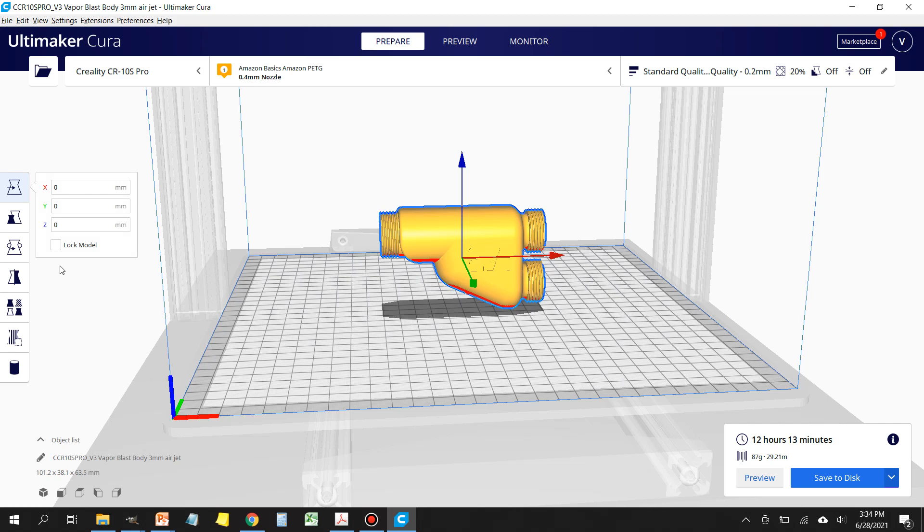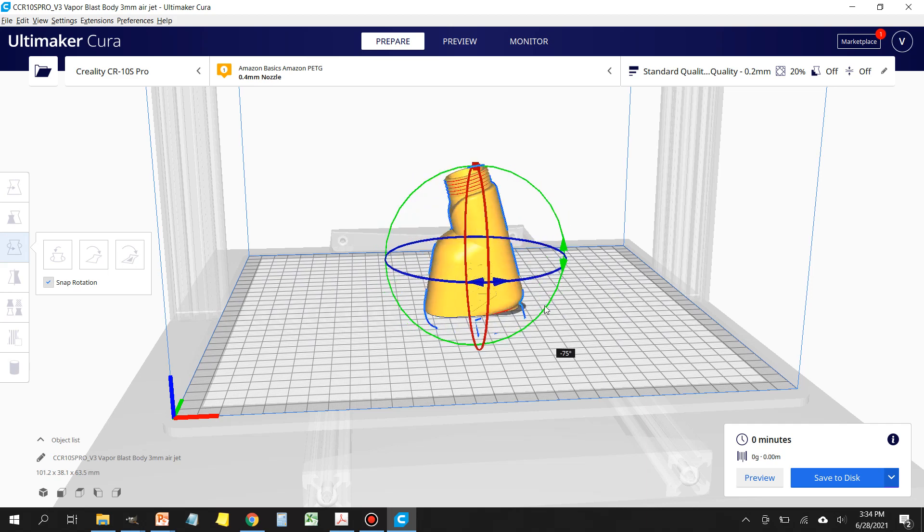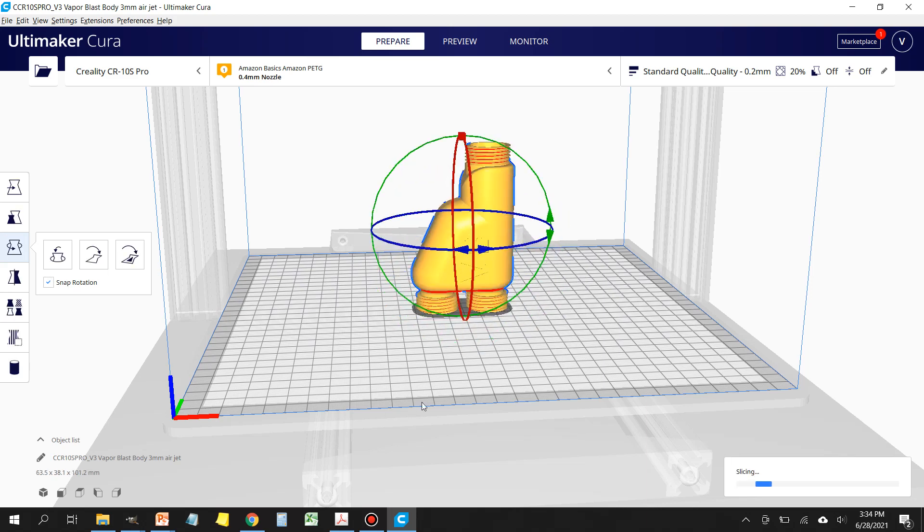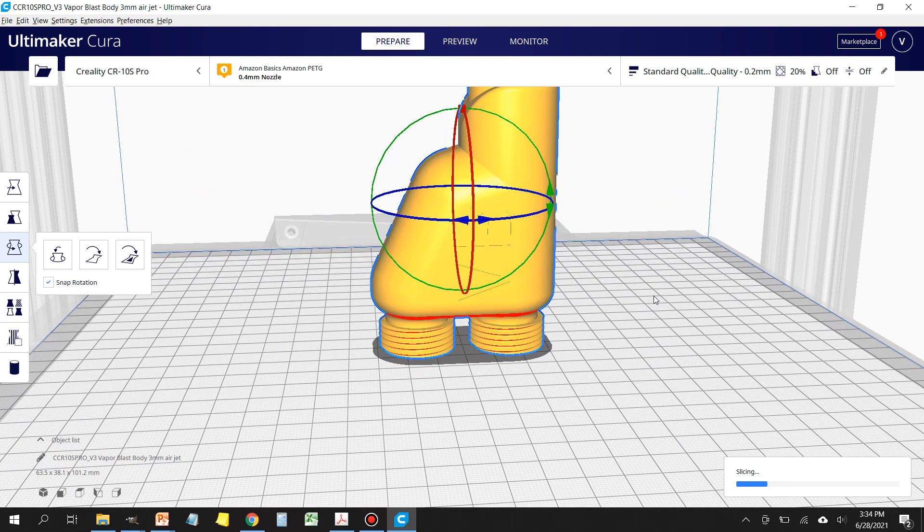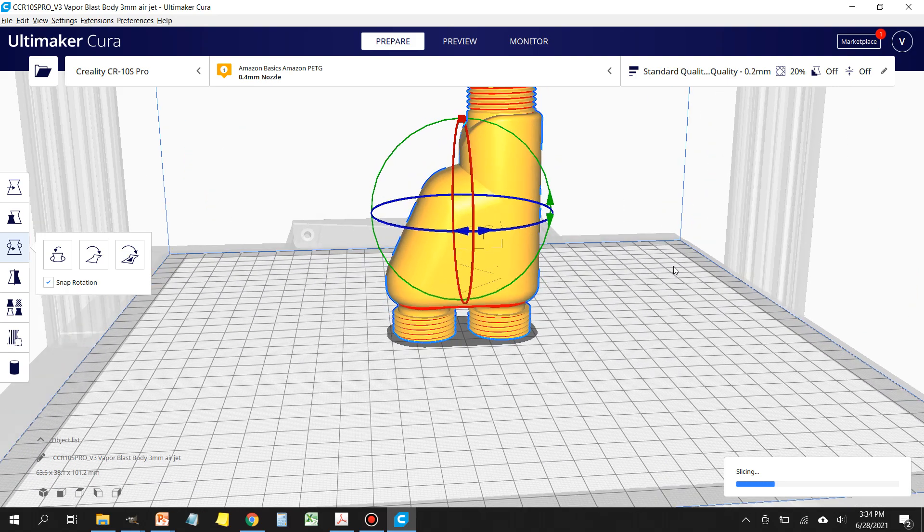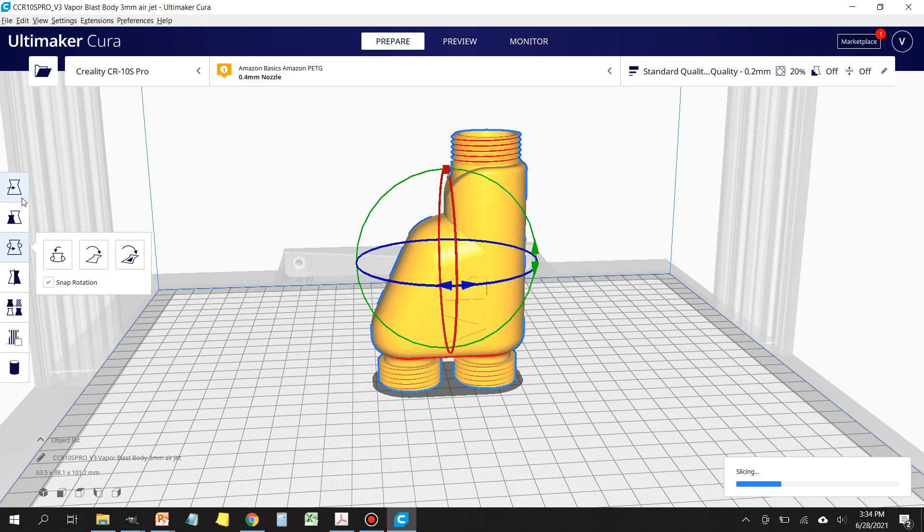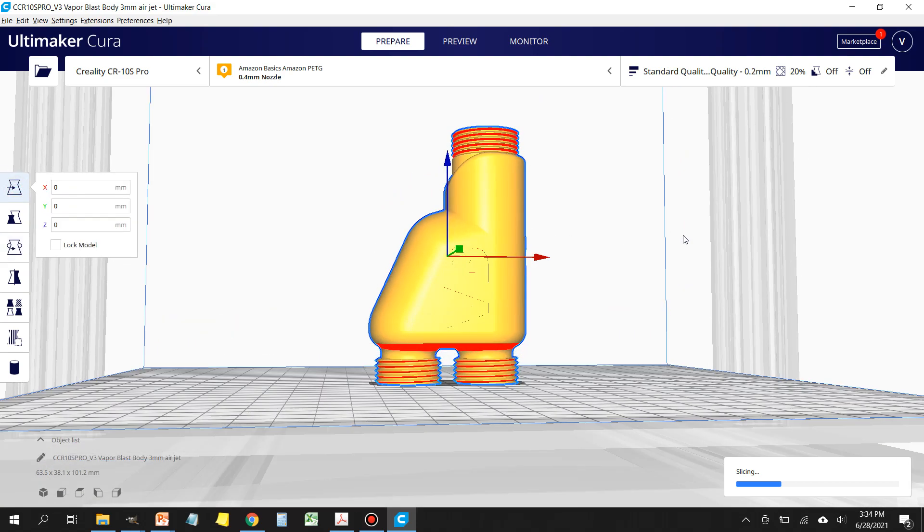What you want to do to correct this is click on the body of the vapor blast gun and we're going to rotate it facing up. So you want the nozzle facing up and you want to make sure that the bottom is flat on your build plate.